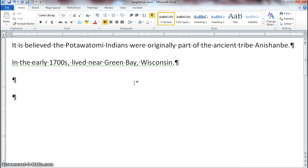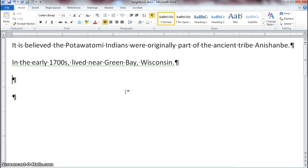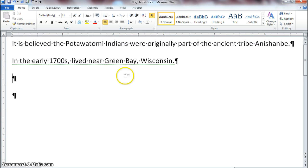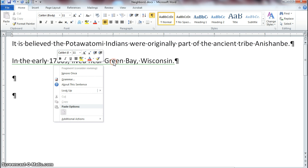After you type this sentence, notice the whole sentence has a green squiggly line. The reason is that Word is telling us our sentence does not make sense. Right-click to investigate what is going on, and it tells us that it's a fragment and we should consider revising the sentence.